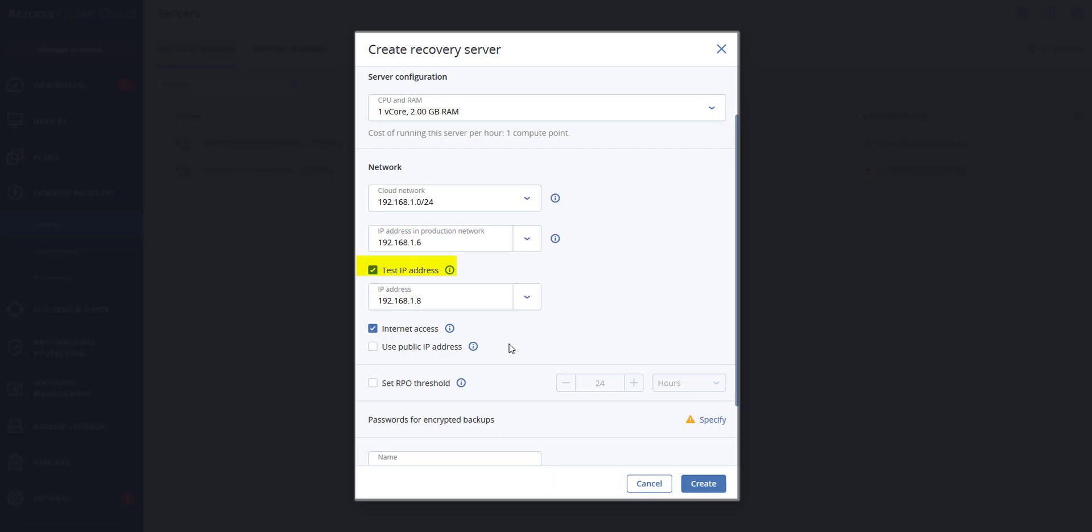If you leave this box cleared, the console will be the only way to access the server during any test failovers. Again, if you use a DHCP server, add this IP address to the server exclusion list in order to avoid IP address conflicts. You can select one of the proposed IP addresses or type a different one.